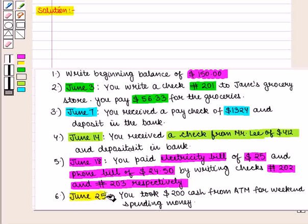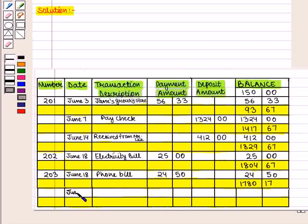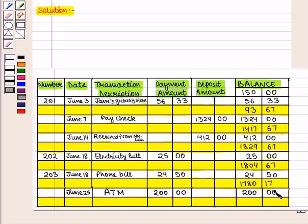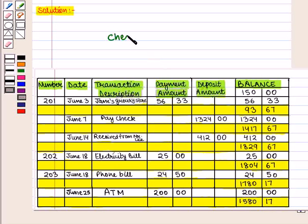Lastly, on June 25, you took $200.00 cash from ATM for weekend spending money. We write the date as June 25. In the transaction description, we write 'ATM.' It's a withdrawal, so in the payment column we write $200.00. The balance for June 25 is $200.00, and the available balance will be $1,780.17 minus $200.00, which equals $1,580.17, written as the available balance. This is how we complete the required check register.